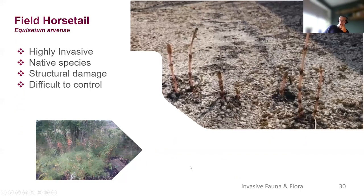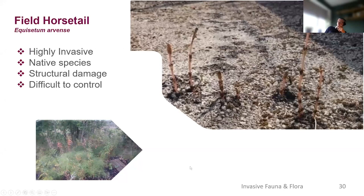Back to species of concern — field horsetail is a native species but highly invasive. The photograph shows it pushing up through a tarmac car park. It has two forms of growth: an early spring asparagus-looking stem from which it sets spores, and later in the year a more leafy, fern-like variation. It can cause structural damage and is very difficult to control, but it's a native species — what's a weed? It's a plant in the wrong place or unwanted, and we don't want it growing in that type of environment.